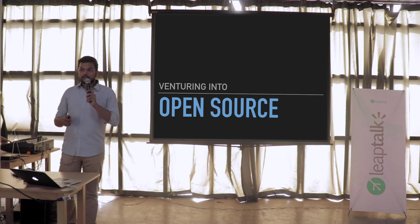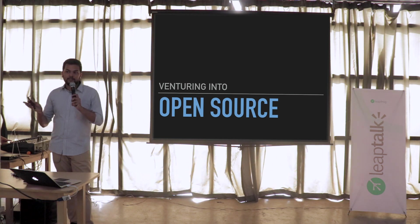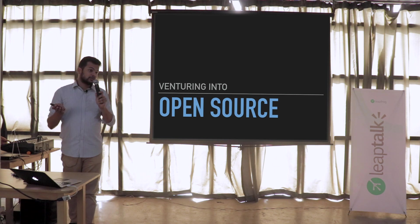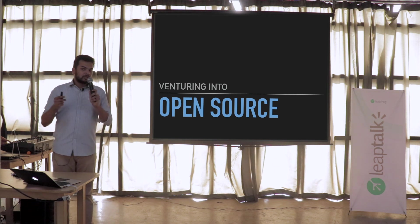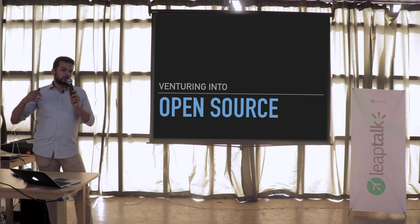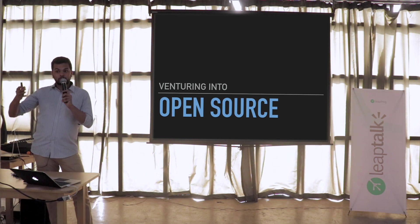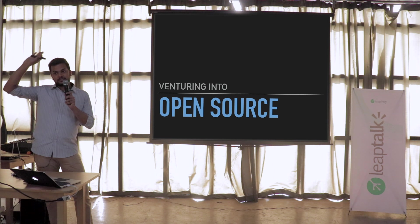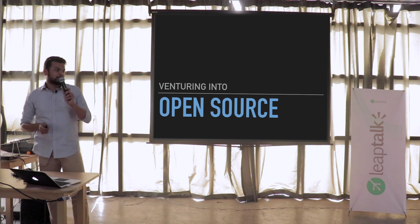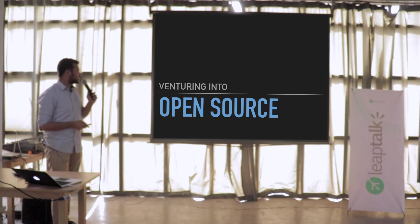I'd just like to start by asking almost the same question that Pradesh did: how many of you are interested in open source or would like to contribute more to open source? Alright, almost everyone. That's great.